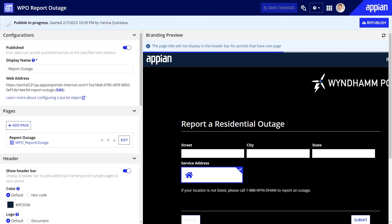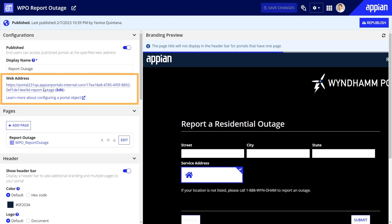Once the portal is published, which may take a few minutes, it becomes available to users at the specified URL. You can preview it by clicking the hyperlinked web address.